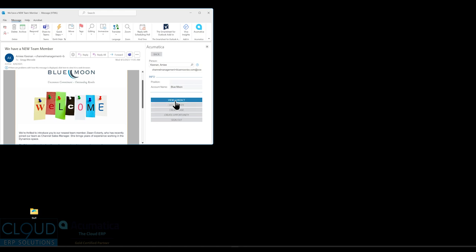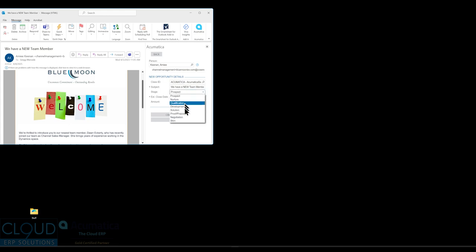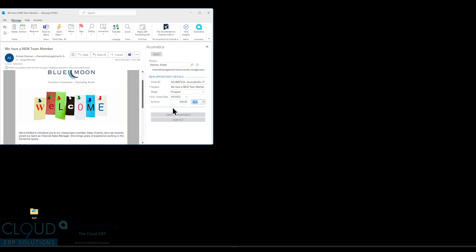From here, I can view the contact. I can log the activity. I can create a case if the person has a contract. But I can also create an opportunity. When I create a sales opportunity, CRM is a requirement for this so that you can track opportunities. You'll notice we have a class ID. We can decide what that class is. We have a subject heading. We can change that. That's part of the opportunity. What stage is it in? These are the different stages of the opportunities. It's going to start off as a prospect. Is there an estimated close date? Is there an amount of sale? We can put that in there and choose the currency. And we can click create opportunity.